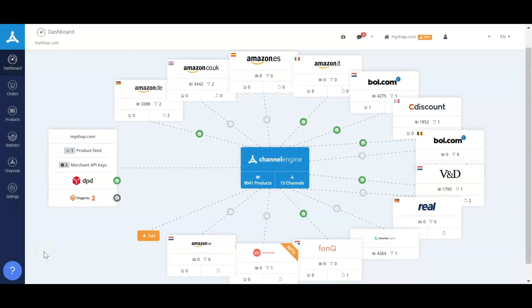Hello and welcome to the demo of the ChannelEngine software. Today I'll be showing you what we can do within the software and how we will be able to maximize your business goals online and make sure you have full control of the marketplaces.